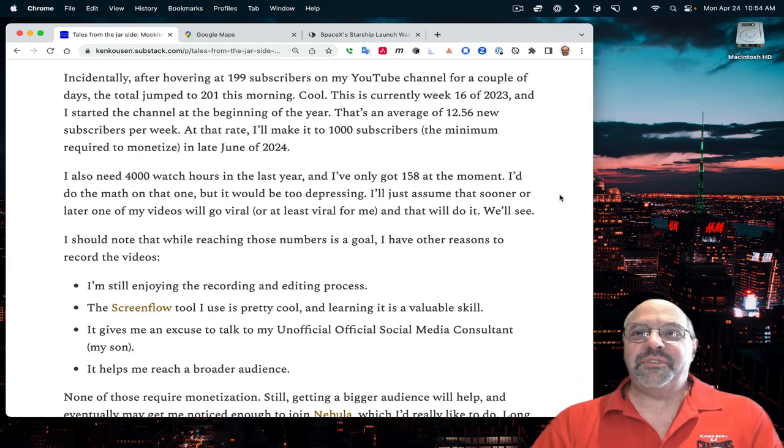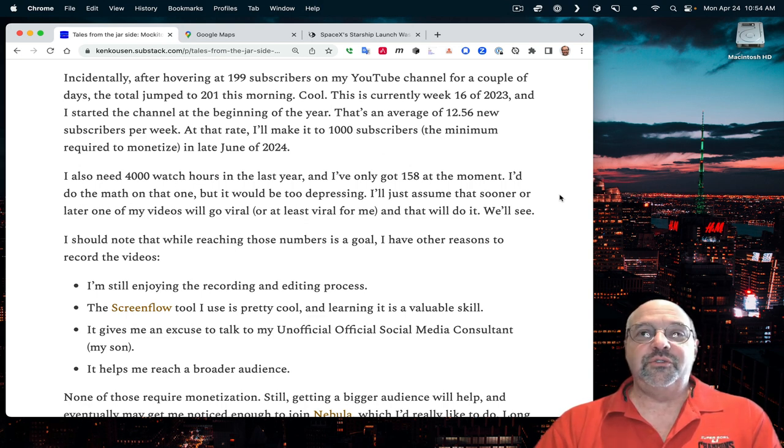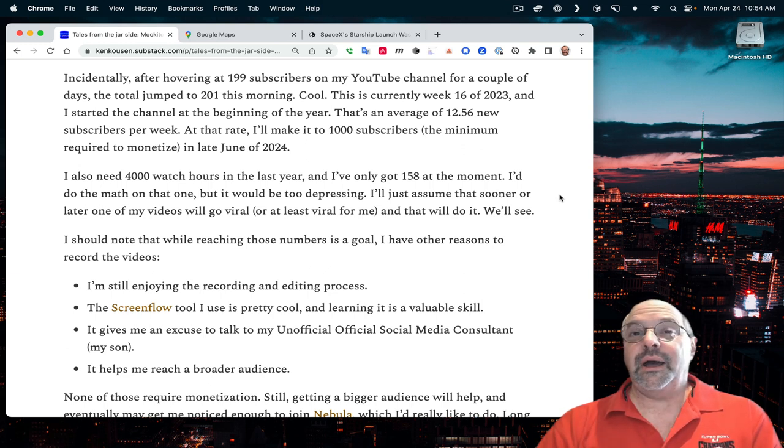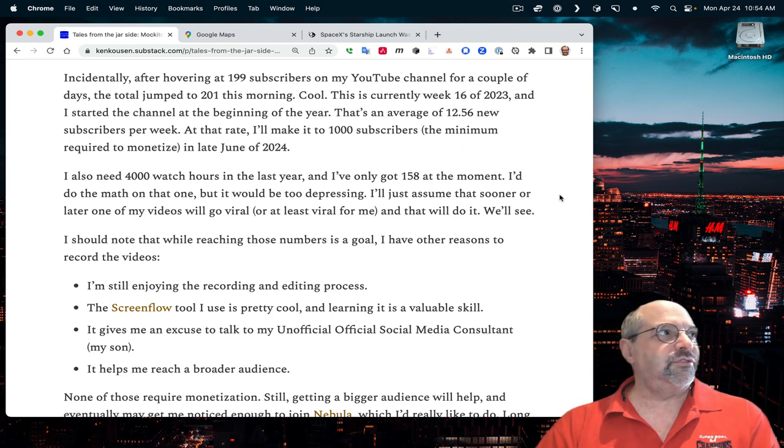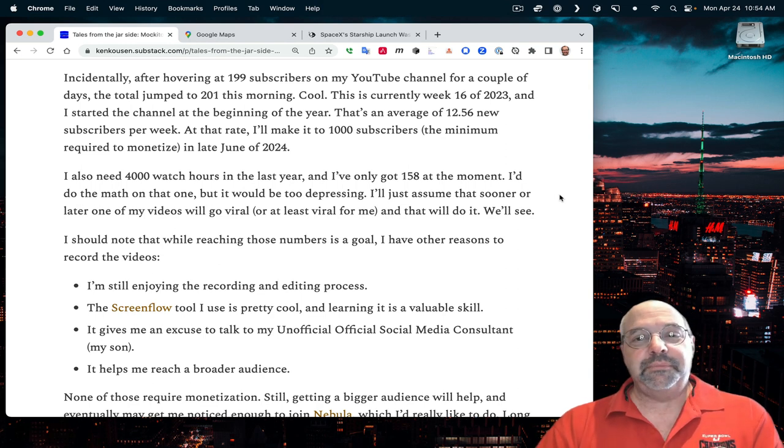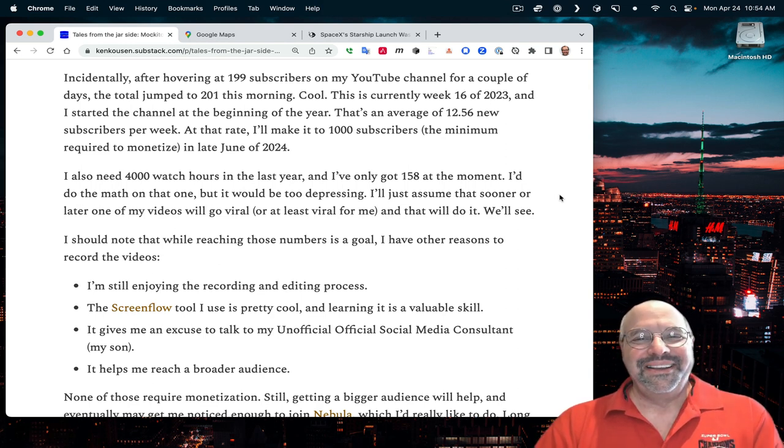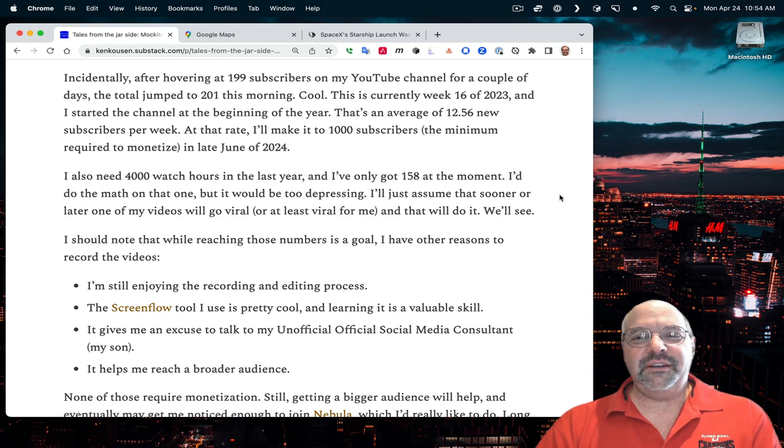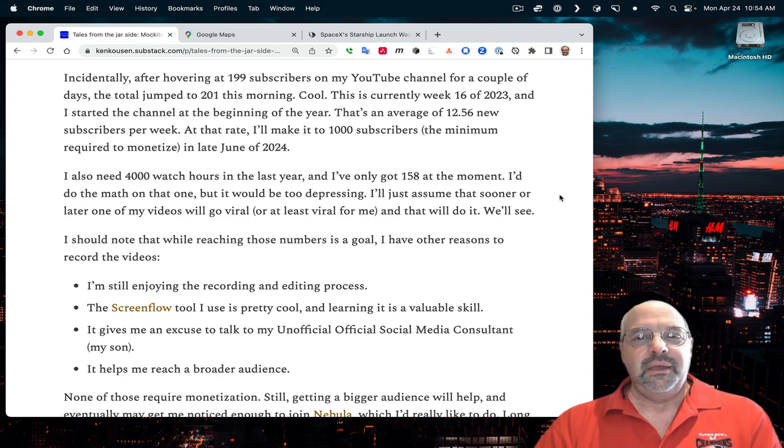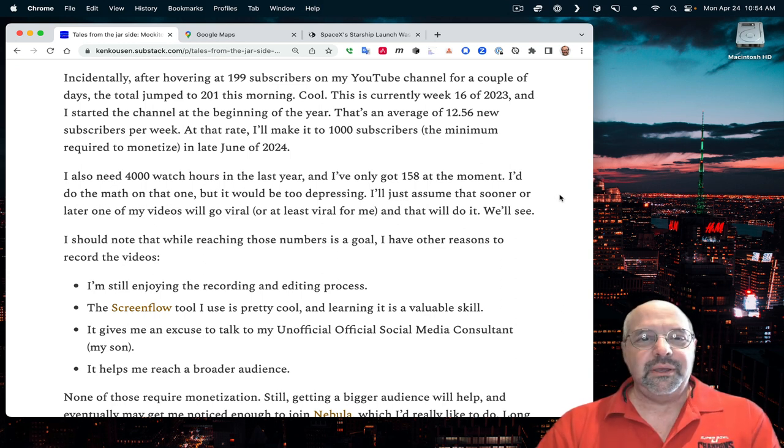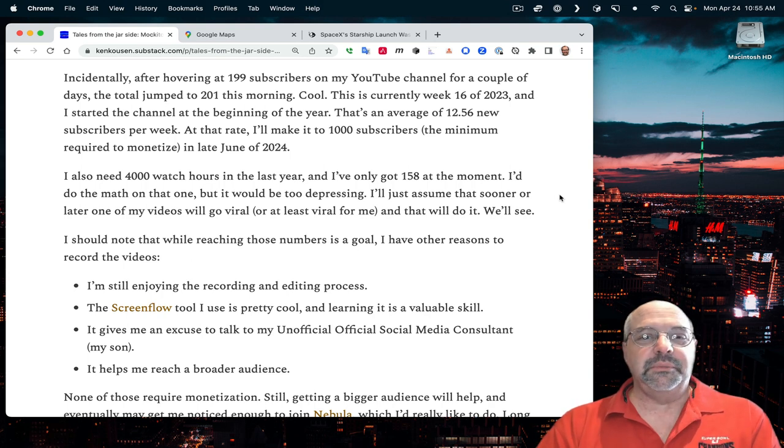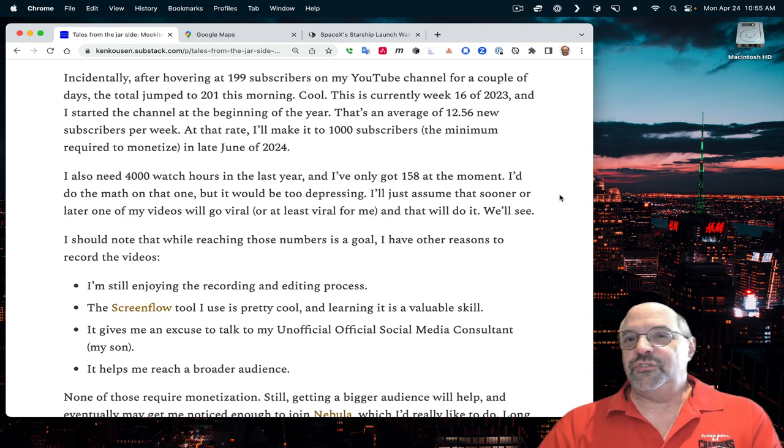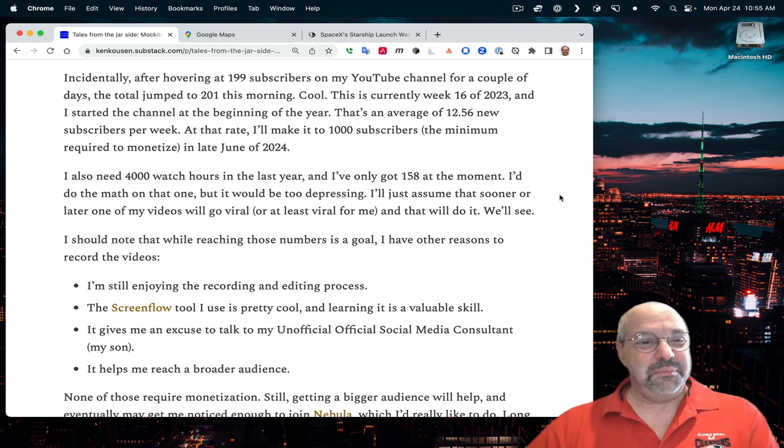After hovering at 199 subscribers on my YouTube channel for a few days, the total jumped to 201 this morning. I checked again this morning and I'm up to 207 now. This is currently week 16 of 2023, and I started the channel at the beginning of the year, so that's roughly 12.5 new subscribers every week.